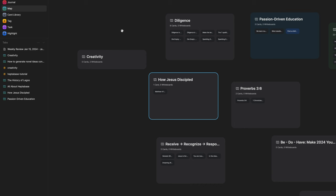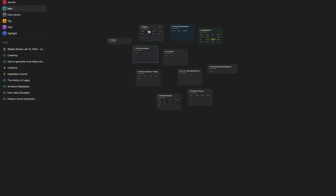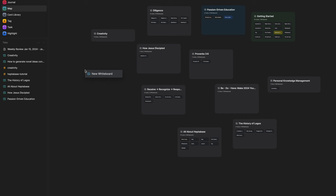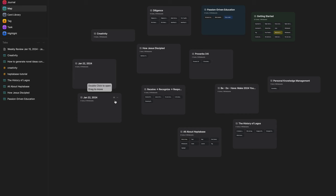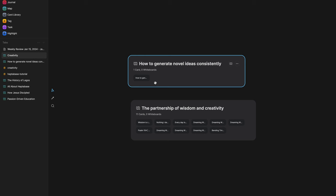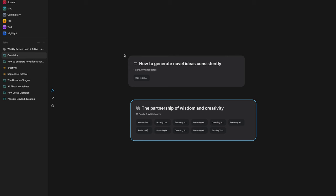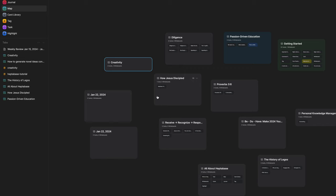Let's move on to Map. Map on the left-hand side is the collection or view of all of your whiteboards. Heptabase's superpower is whiteboards, and we'll go over those in a second. You can think of whiteboards as the house for your cards, and the map is the house for your whiteboards. You can add a whiteboard by right-clicking and selecting New Whiteboard, or by double-clicking anywhere. You can nest whiteboards within other whiteboards for organization. I have a creativity whiteboard with two nested whiteboards: 'How to generate novel ideas' and 'The partnership of wisdom and creativity.'